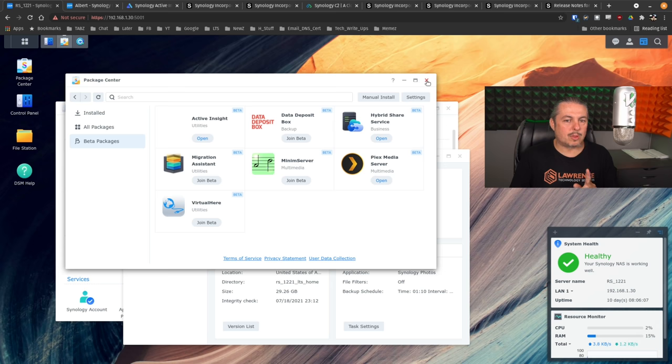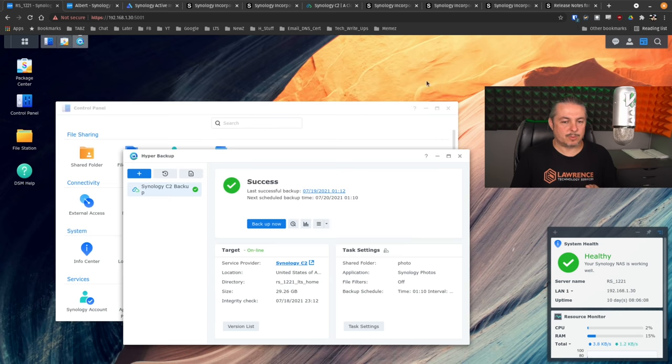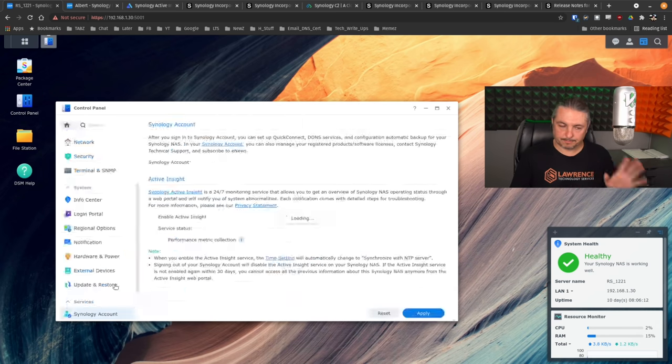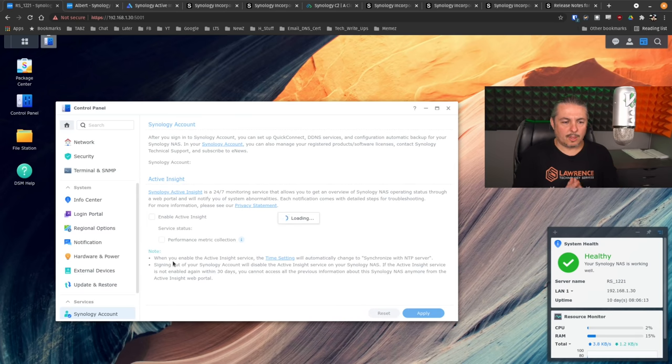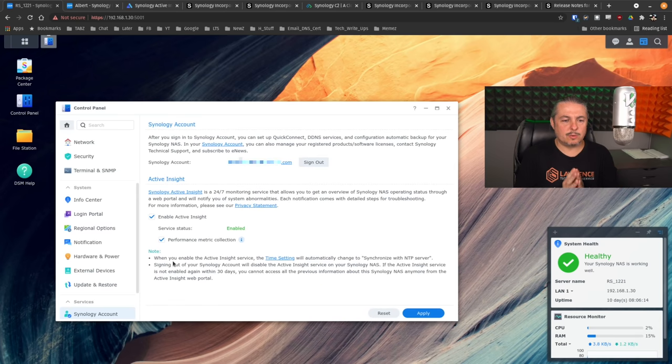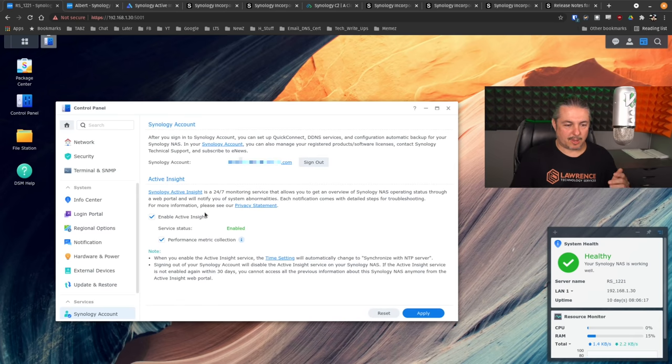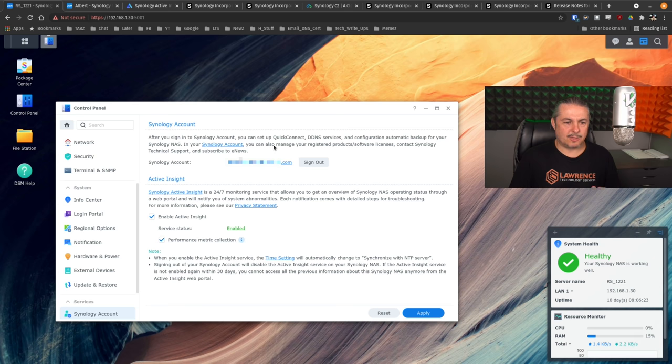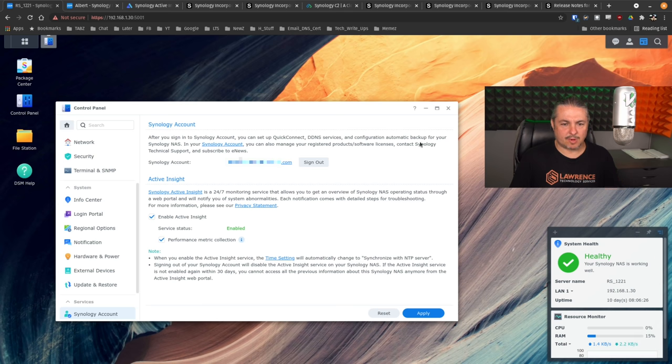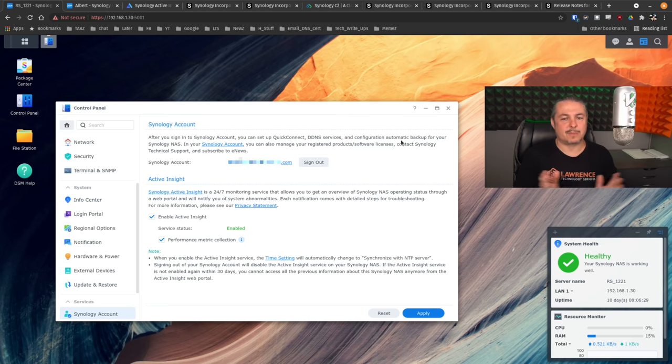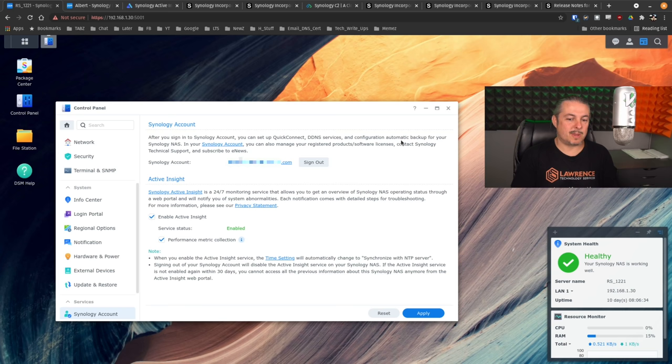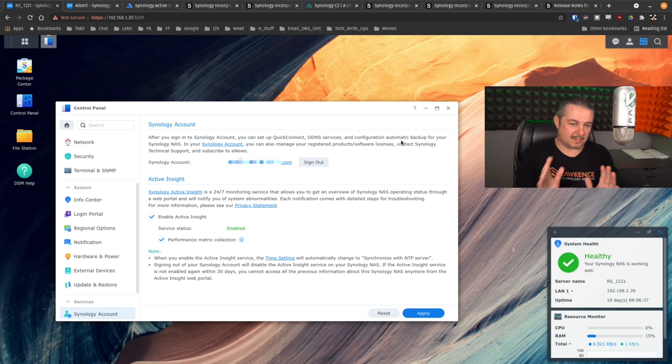One thing I will comment on I thought was pretty cool and actually close this and we're going to go here to the Synology account is when you tie this to your Synology account, enable active insight and performance metric collection. Also, it can do backups on here. As you sign in your Synology account, quick check DNS and configuration, automatic backup of your Synology NAS all happens in there. I think this is pretty cool that they're offering this.